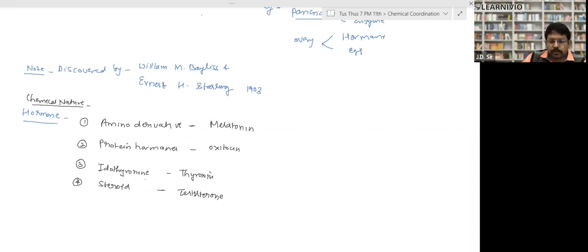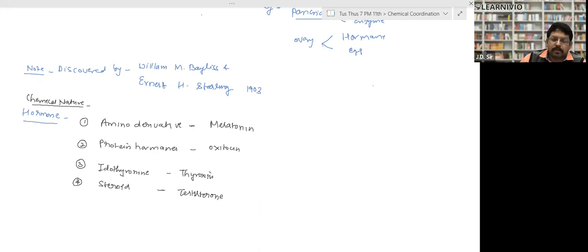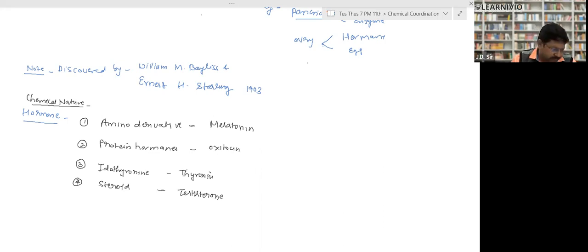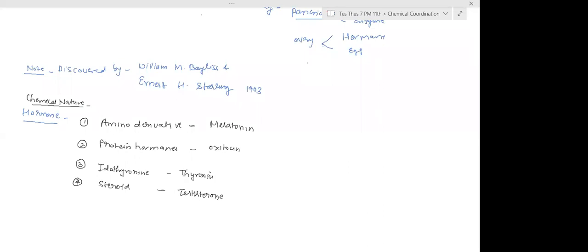What is the chemical composition of hormones? First, what are enzymes chemically? The students haven't covered biomolecules yet. There is a famous line in biology — enzymes are biocatalysts — but what is their chemical composition?